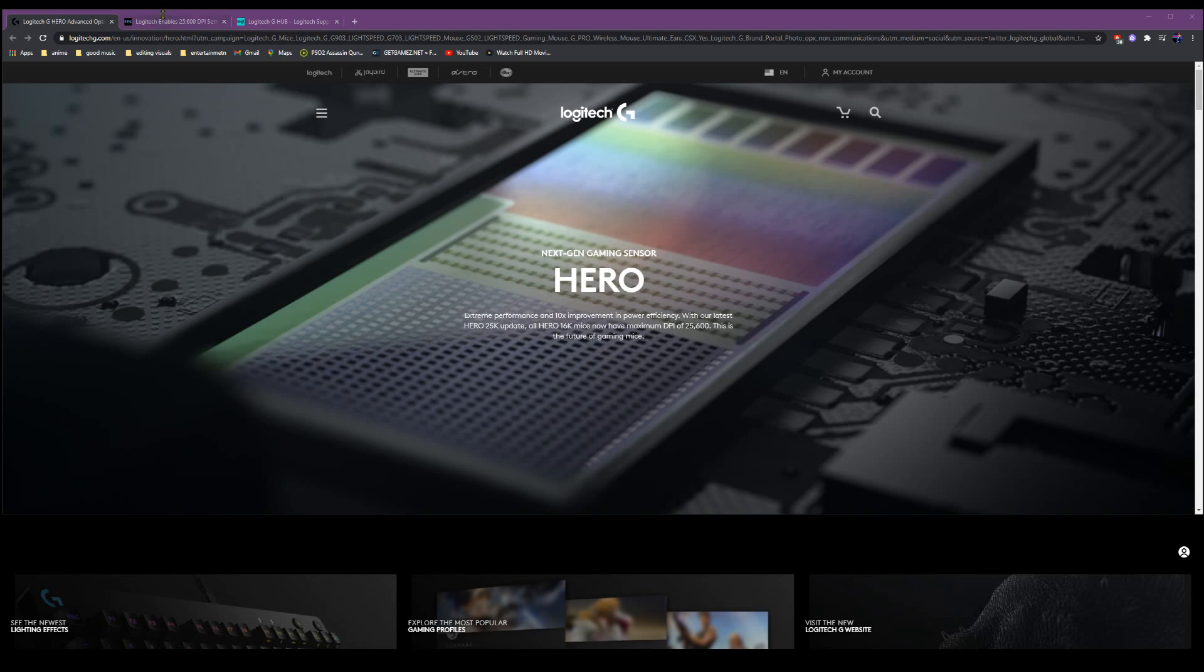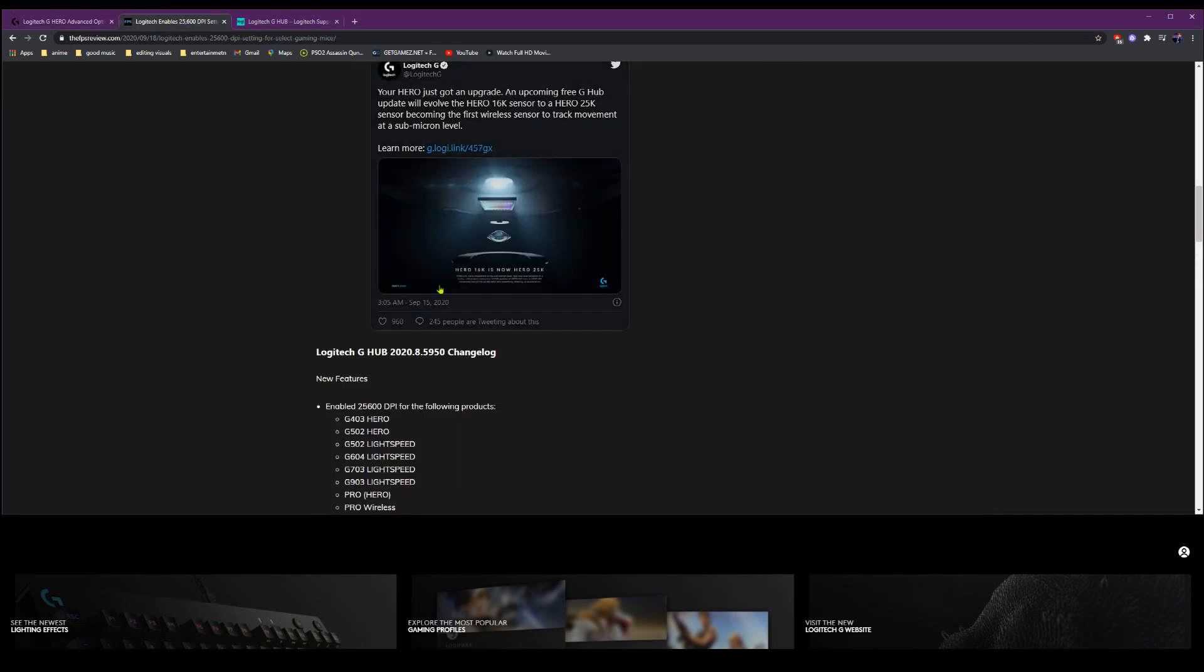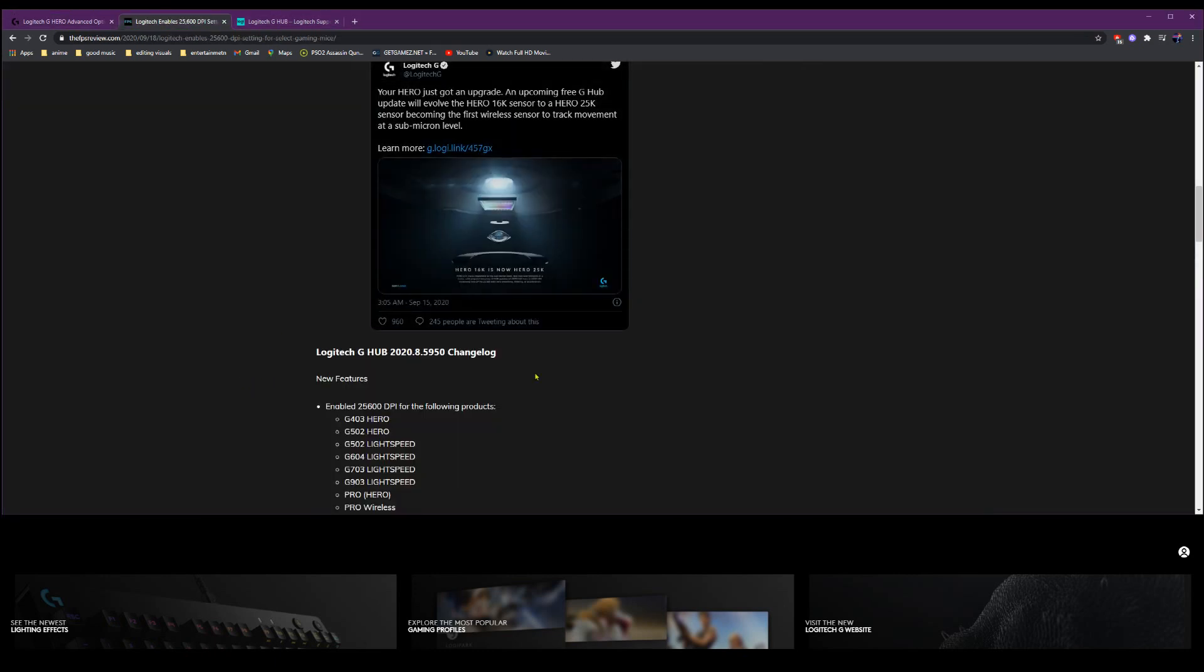But let's check out this. These are the list of gaming mice that are supported for the update, so make sure you check this out. Logitech G Hub, new features, enabled 25,600 DPI for the following products. And these are all of the products that support it: Hero, Lightspeed, Hero Wireless.